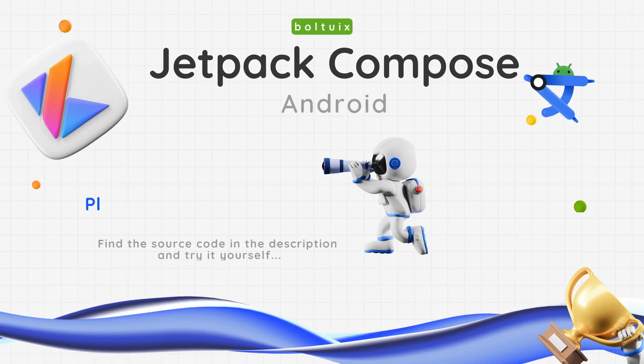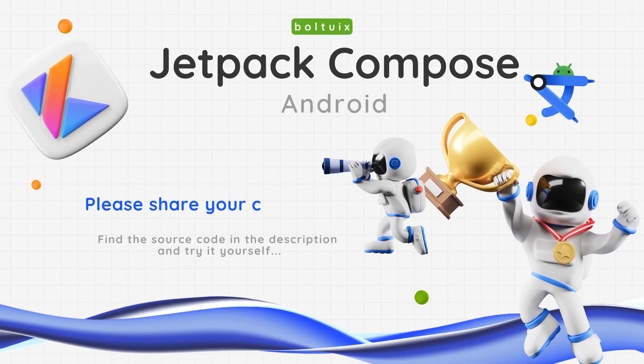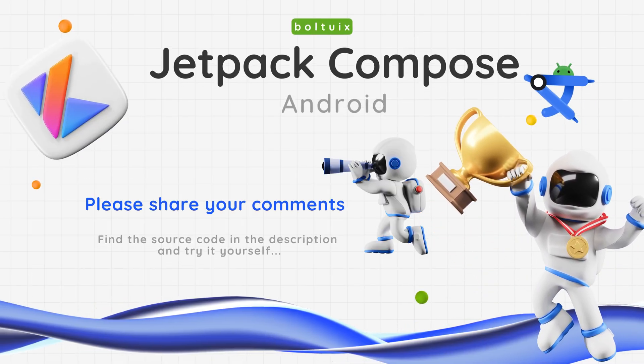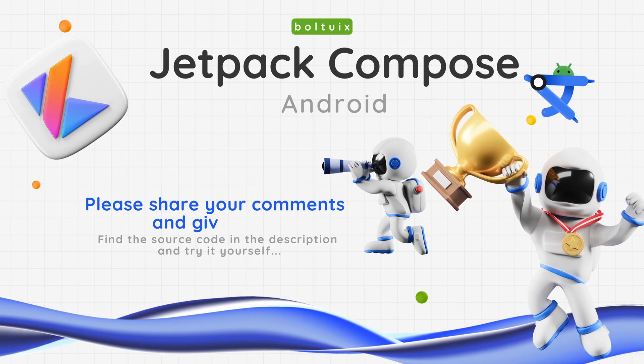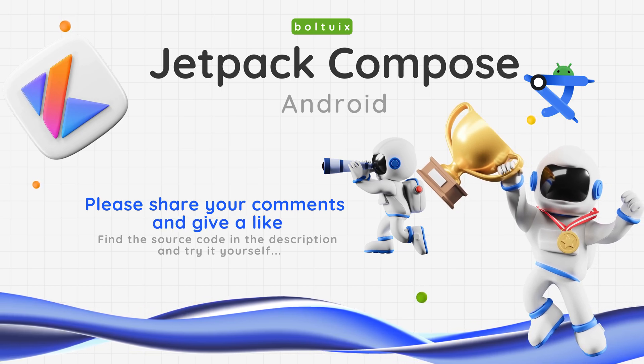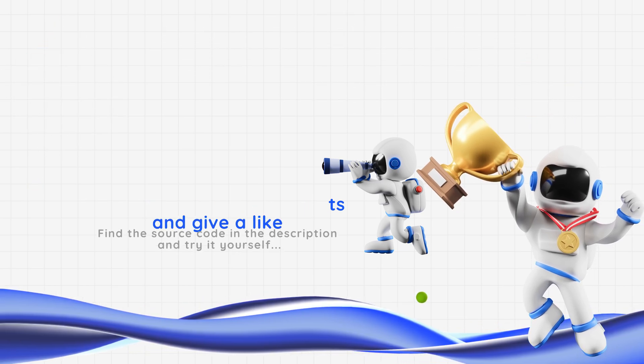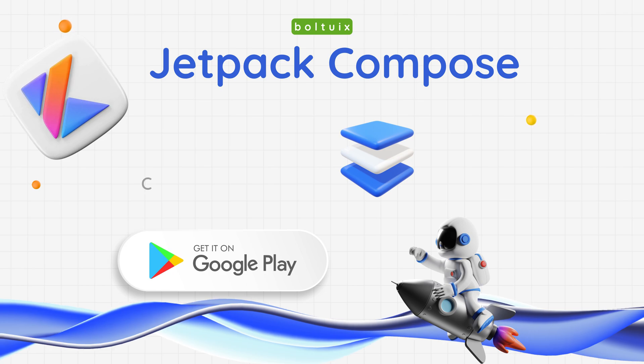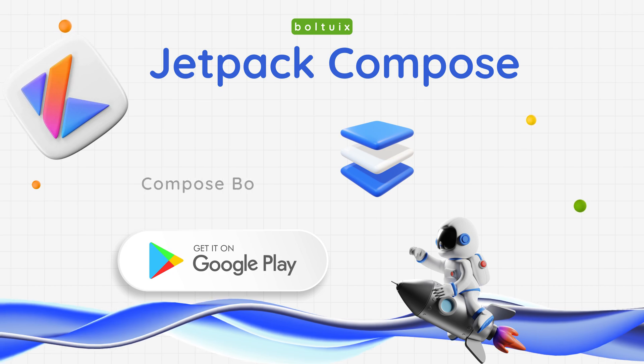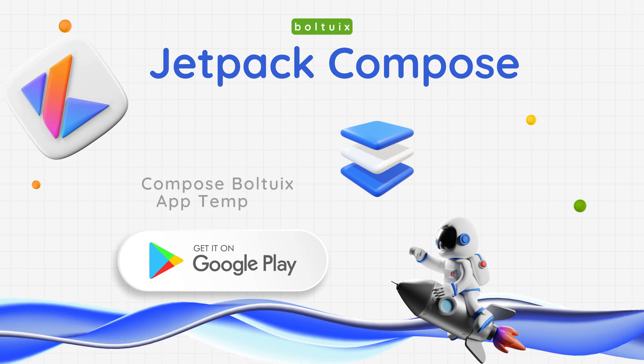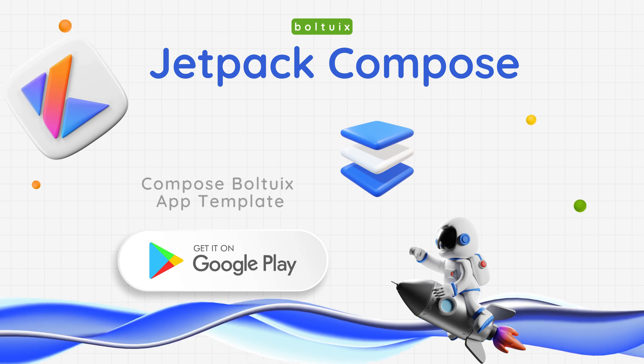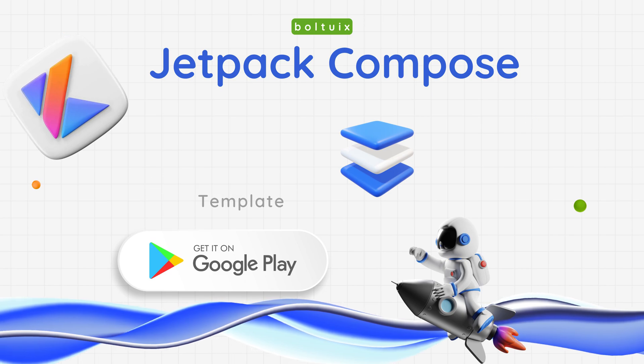Check out the Compose BoldUIX app template - Jetpack Compose 2025 UI Kit. Available now on the Play Store as an in-app purchase or on CodeCanyon. Build faster, design smarter, and create stunning apps effortlessly. Get yours today!